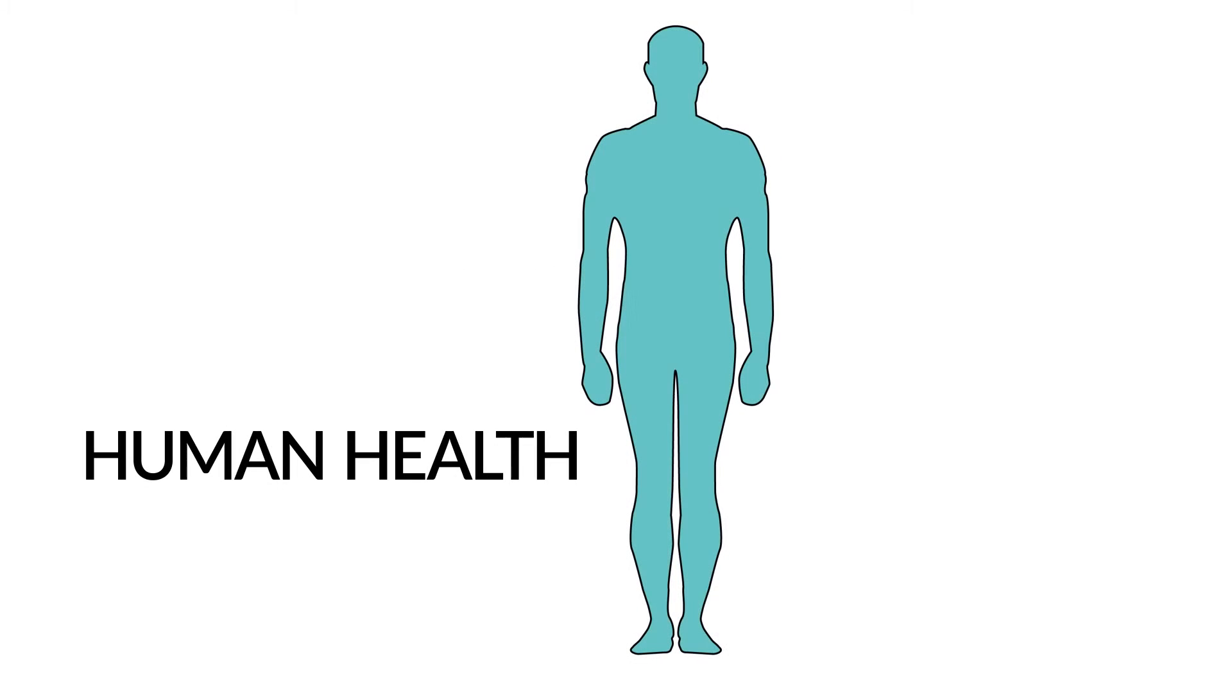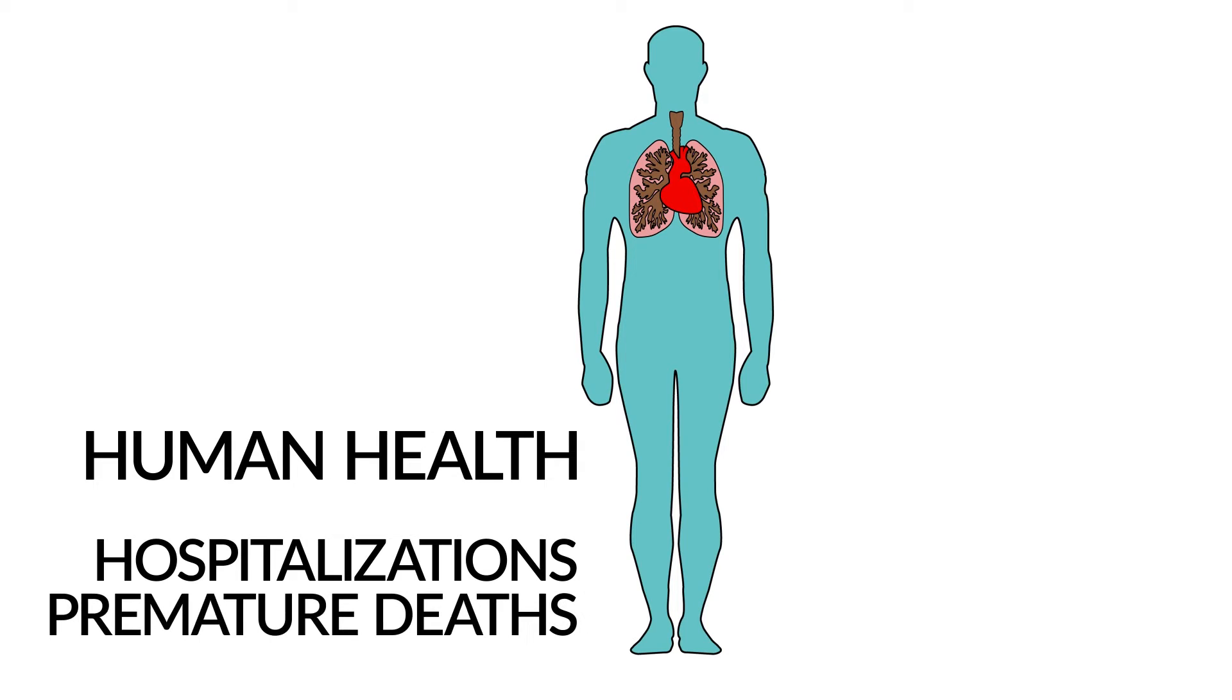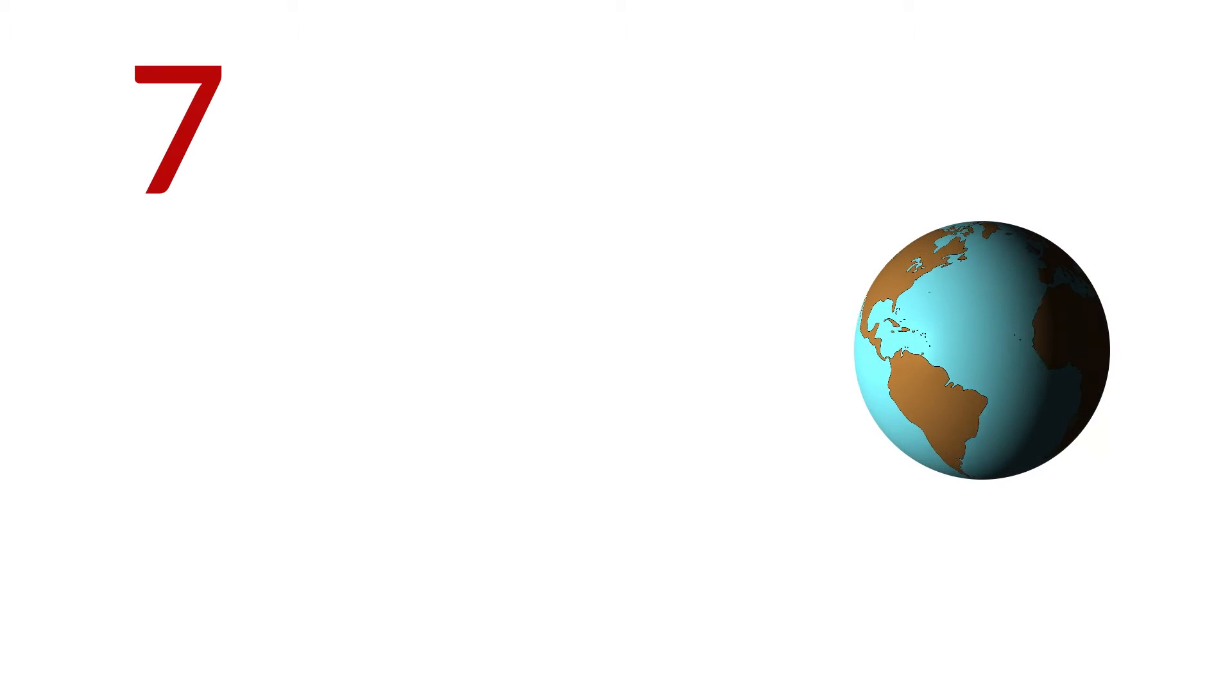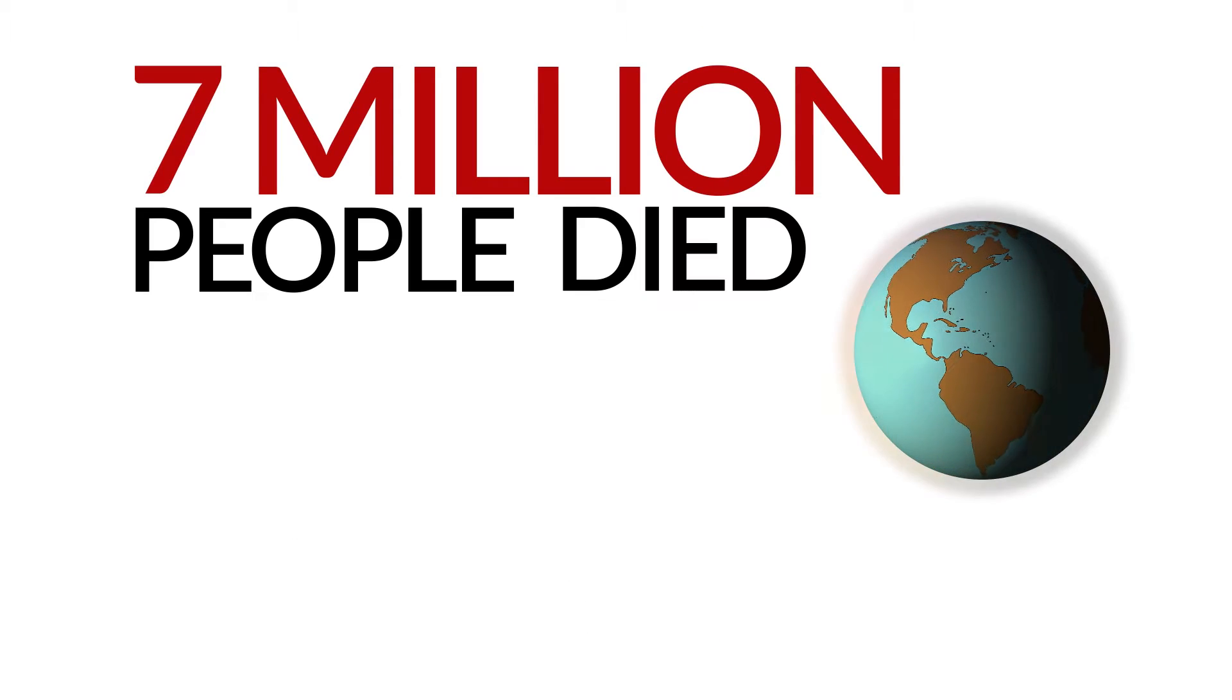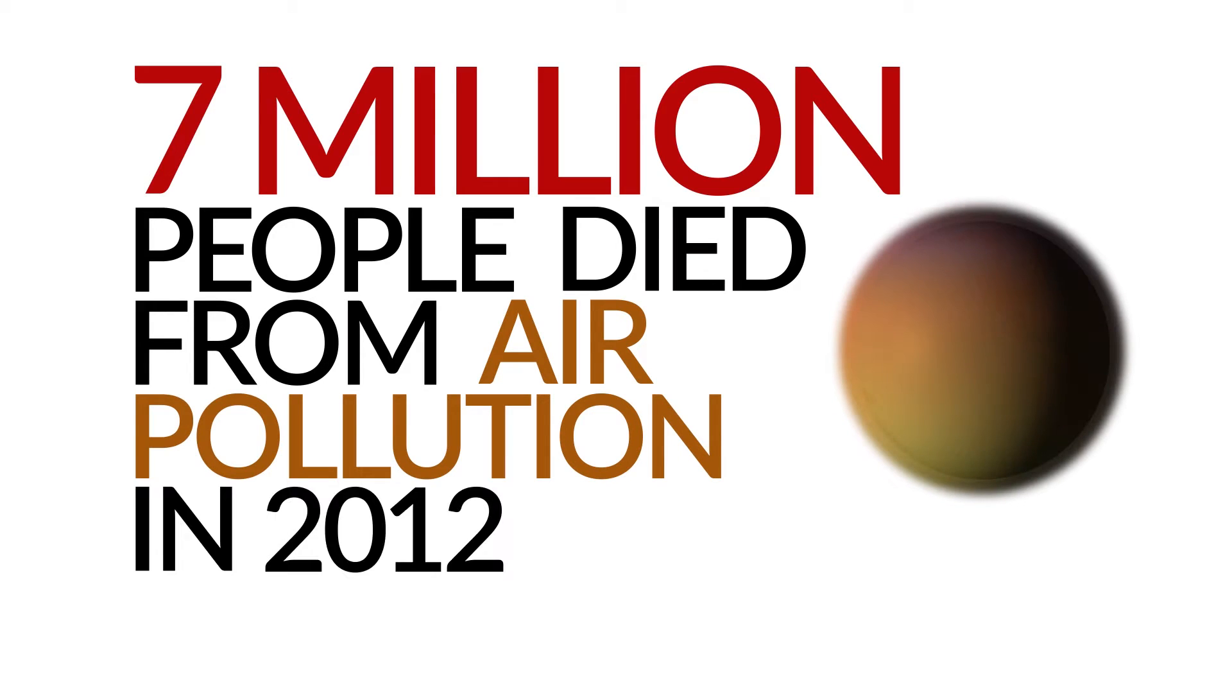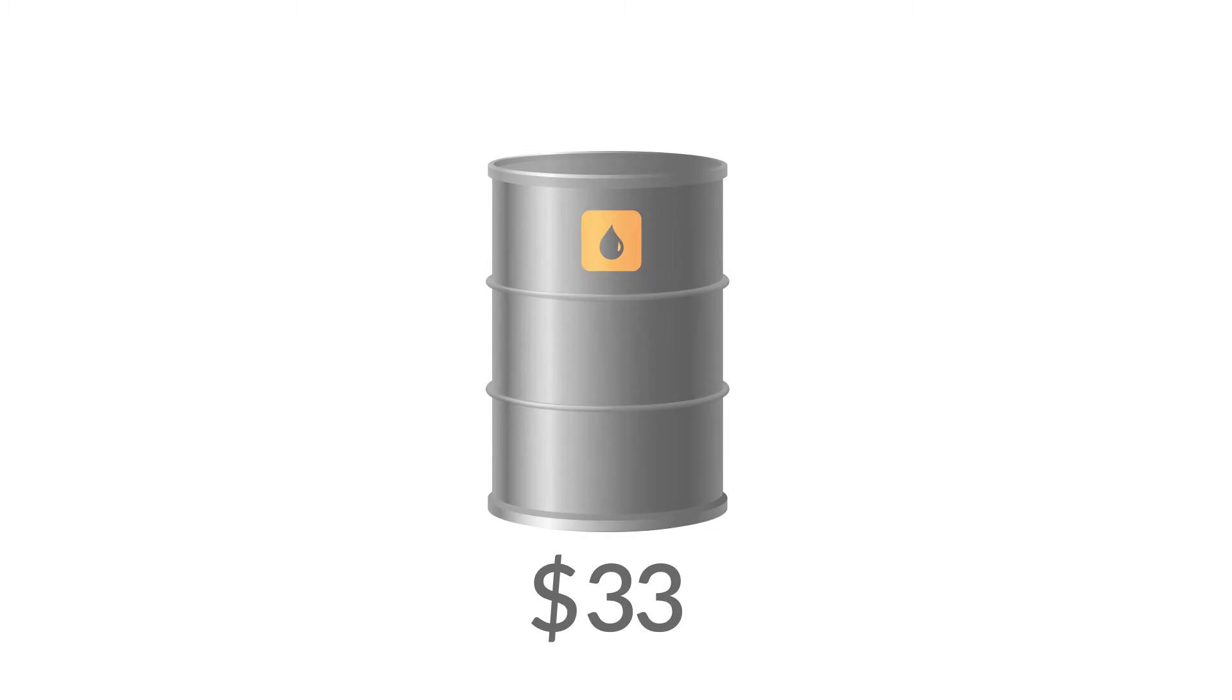The impact of this pollution? Human health, respiratory and heart problems, hospitalizations and premature deaths. The World Health Organization estimates that 7 million people died from air pollution in 2012. The price of oil may be coming down, but its cost isn't.